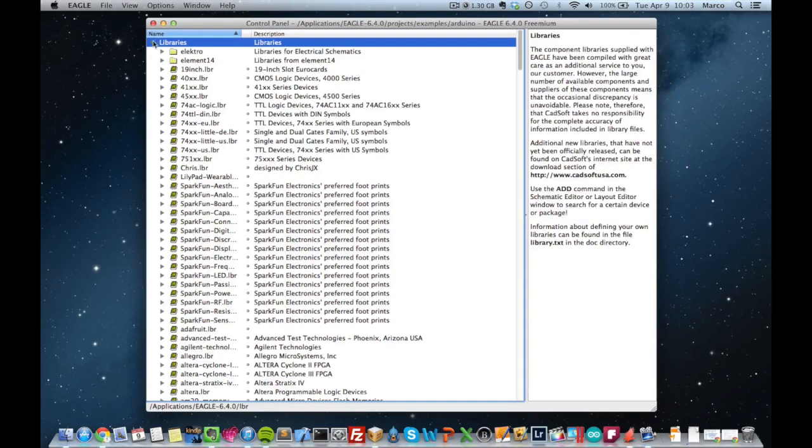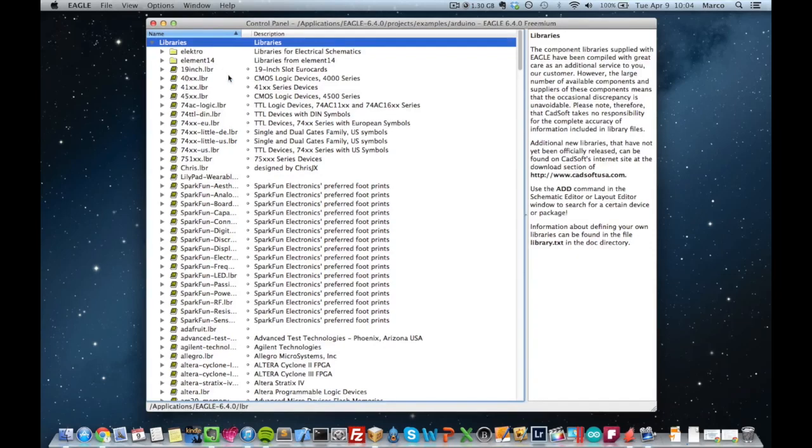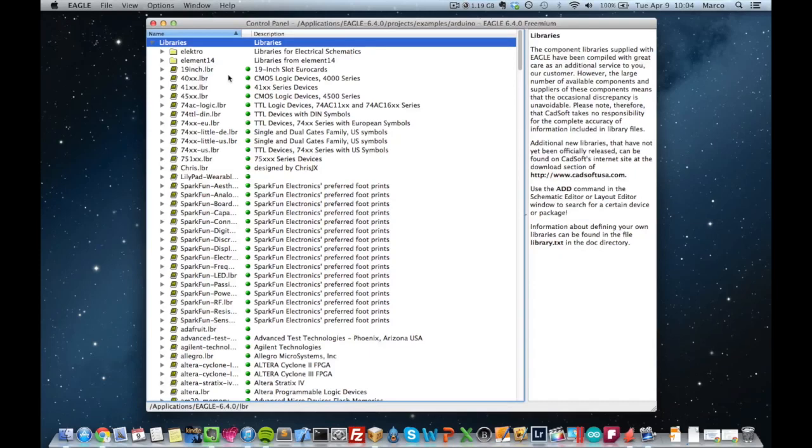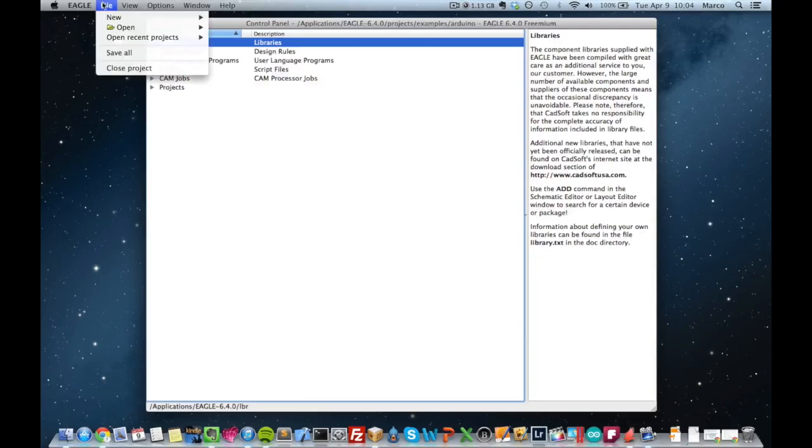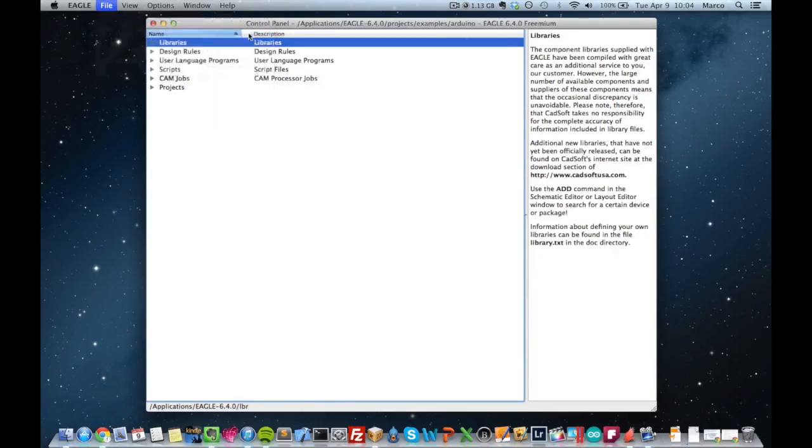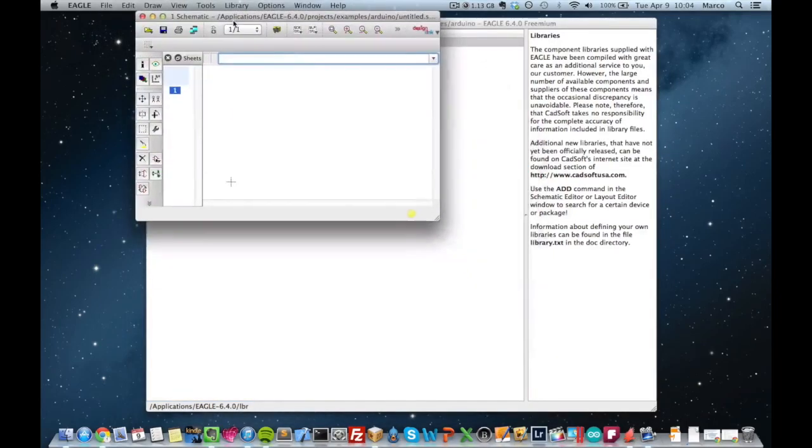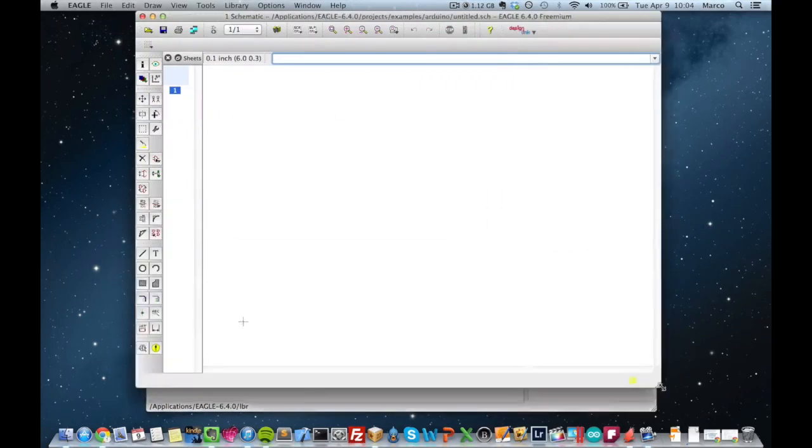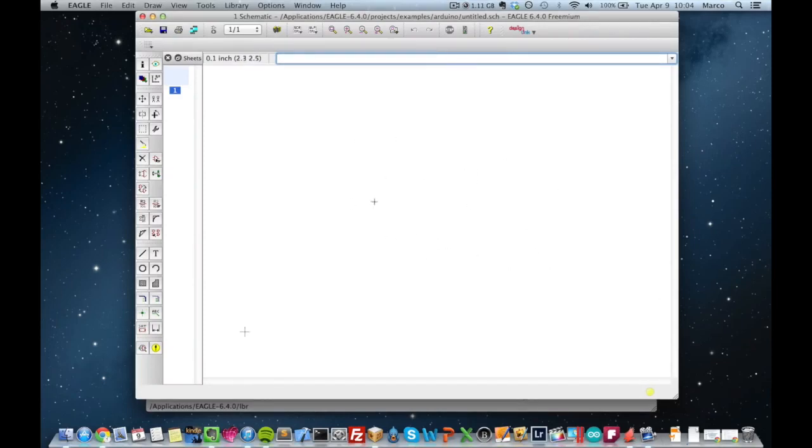So in my Eagle installation I already have this library installed, you can see them here. And what I will do before starting I will just say libraries and use all, which will ensure that all the libraries will be available in the editor. And then you can actually file new and create a new schematic file. And now it's all blank.